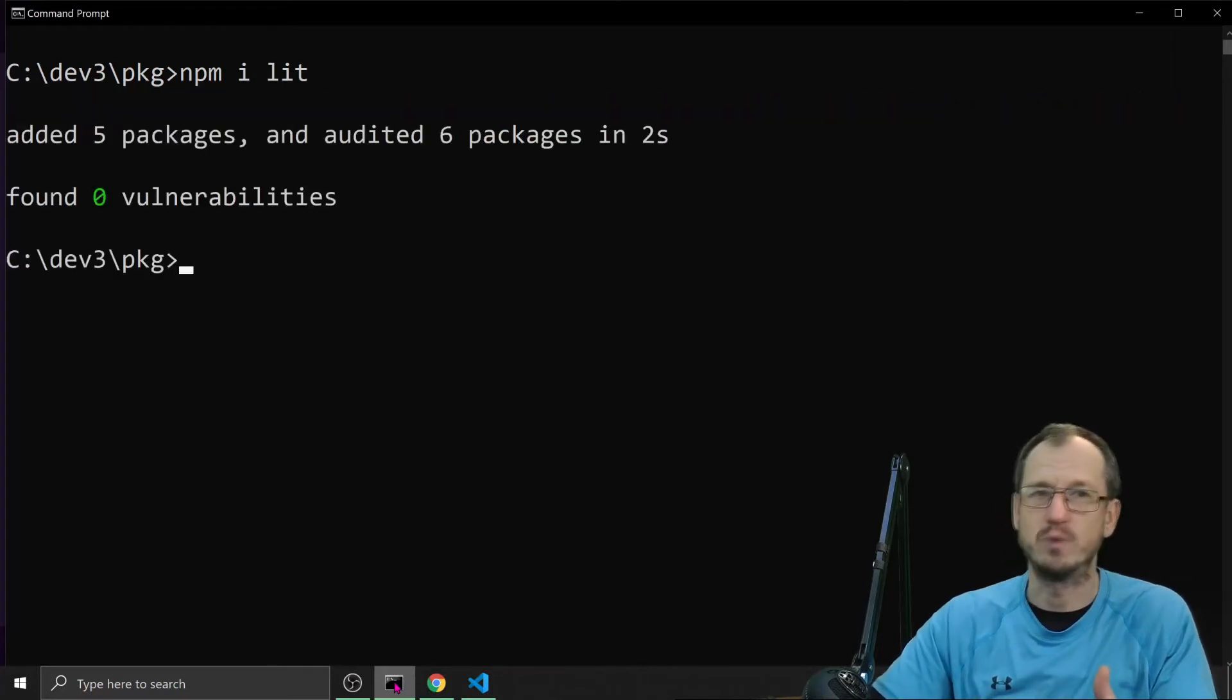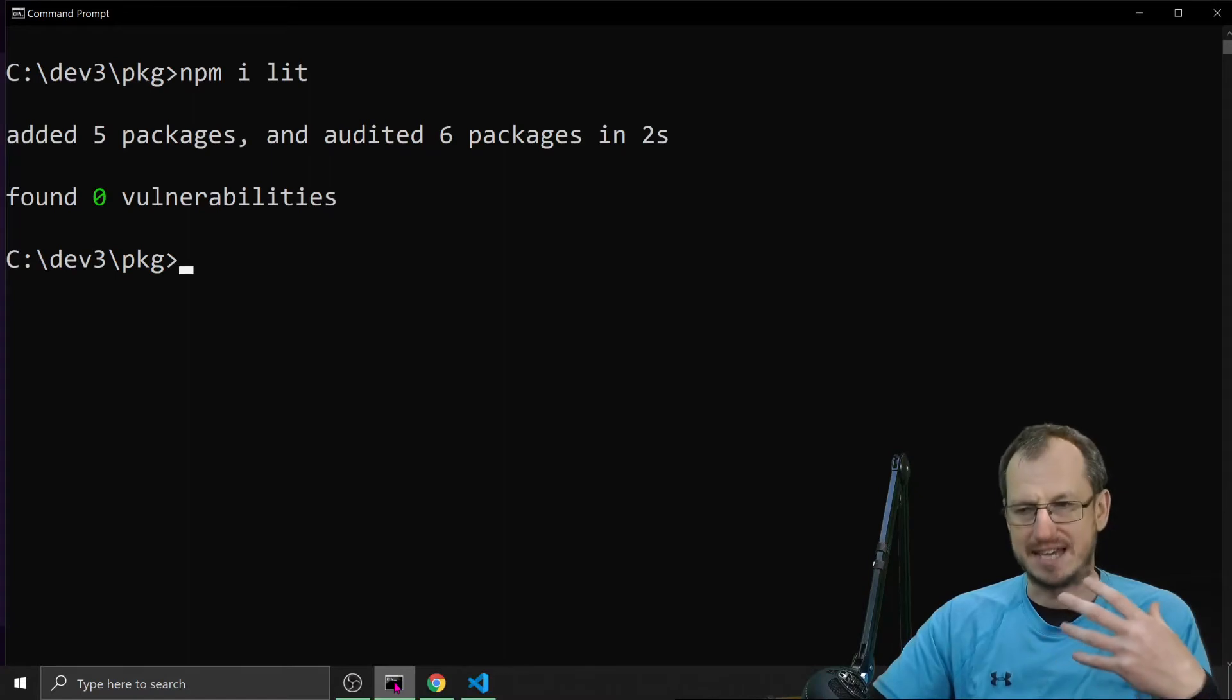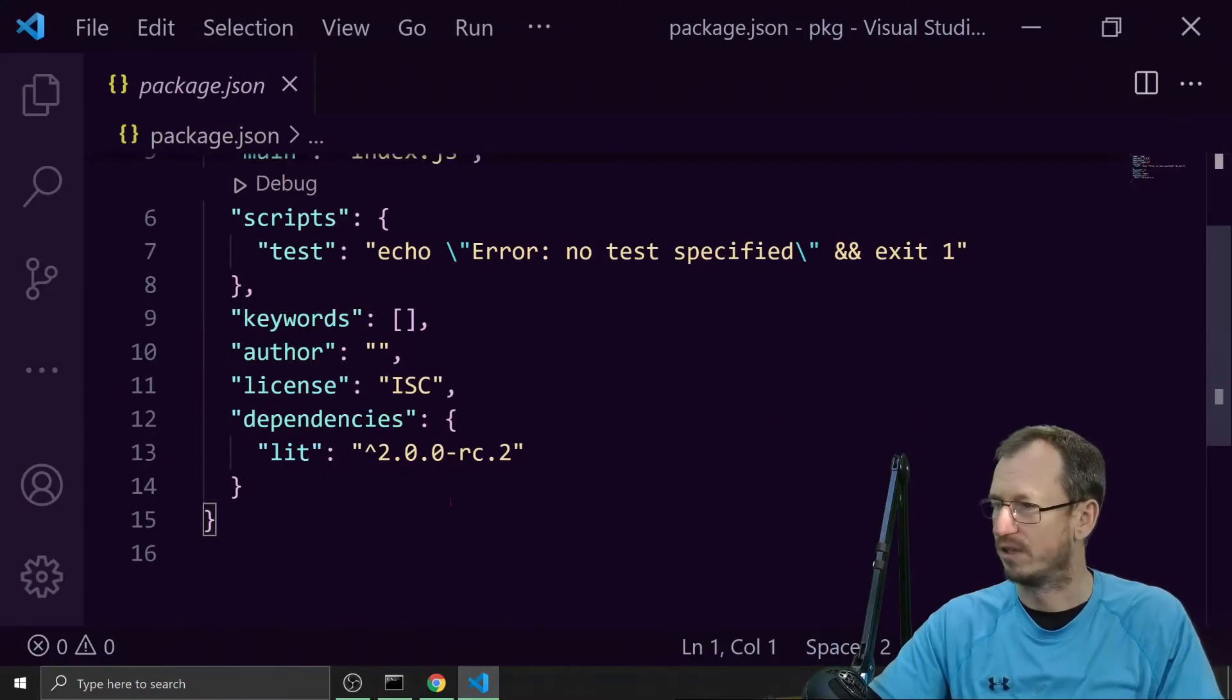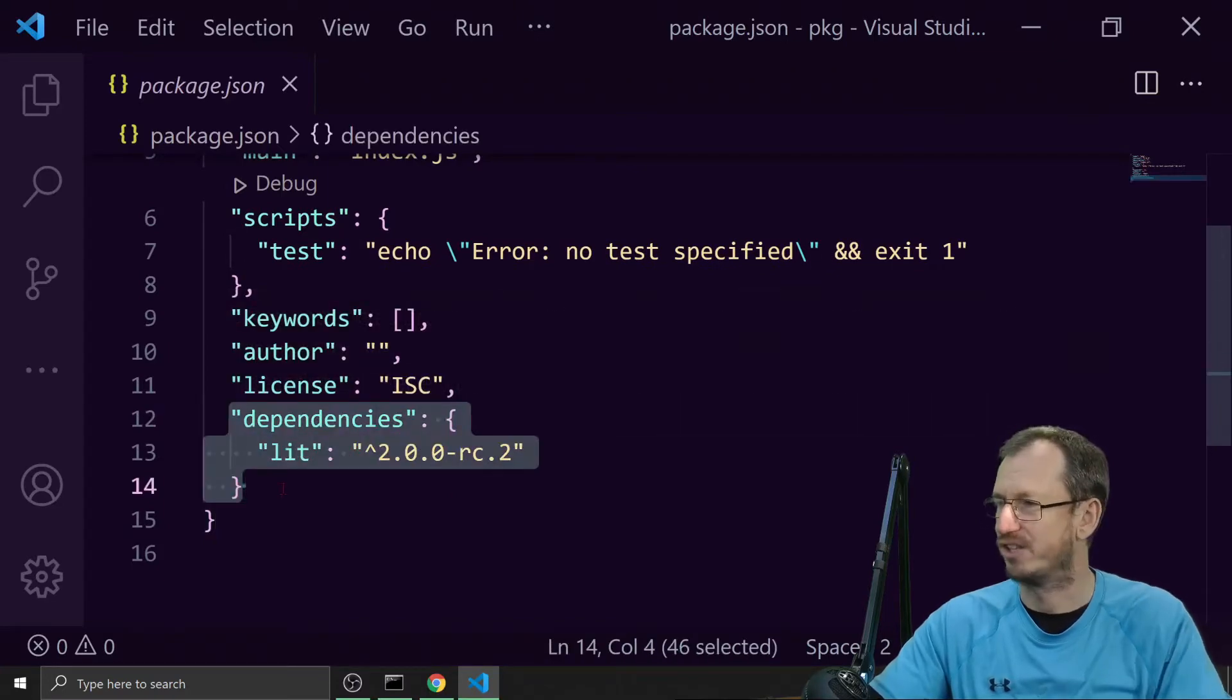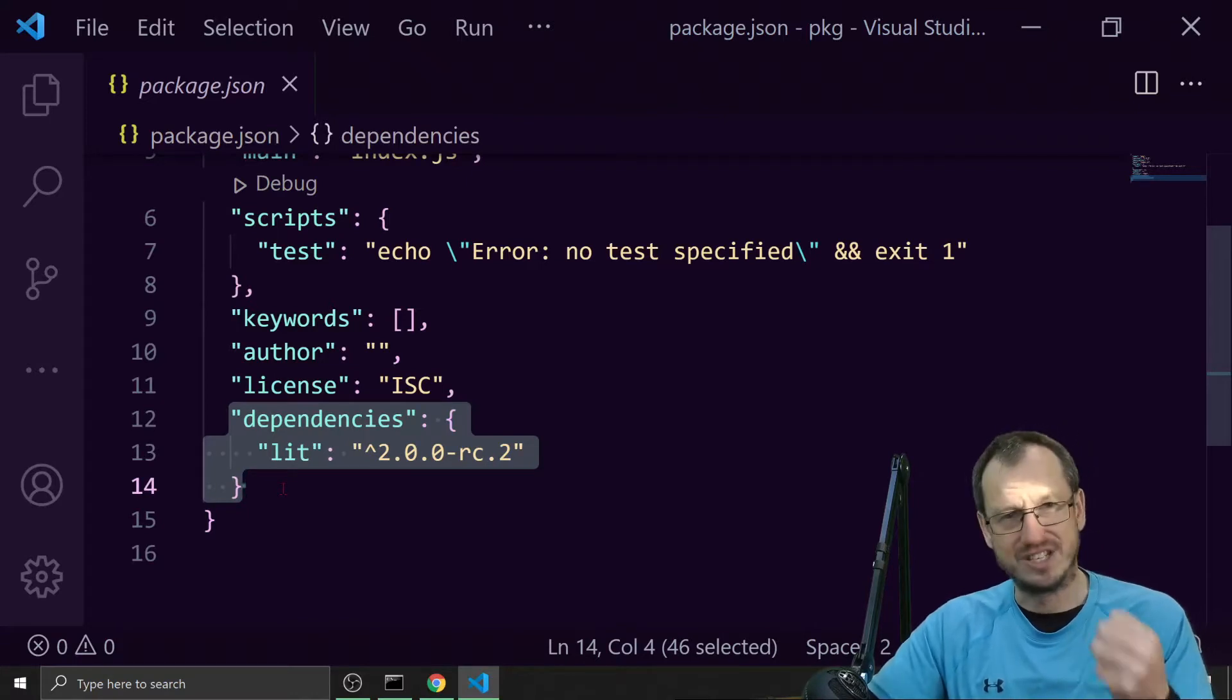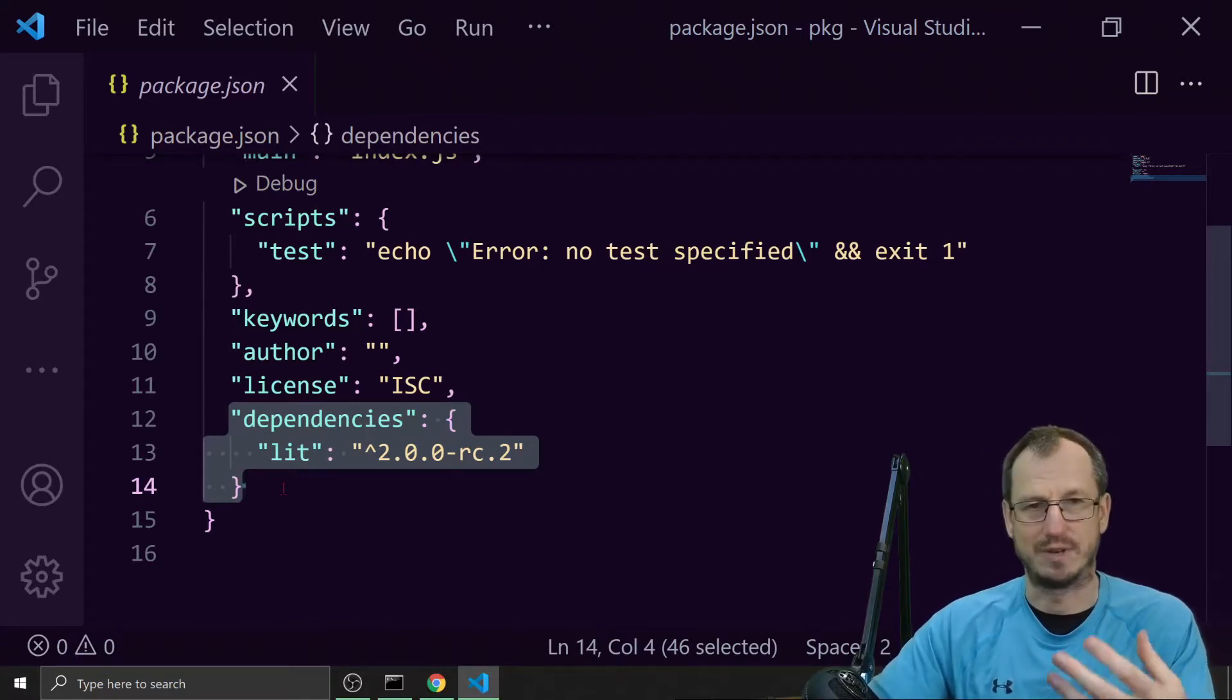Now by default, npm assumes that this is a dependency rather than a dev dependency. So I'll come in here and we can scroll down, we can see we've got a new section in our package.json for dependencies. Now my package needs this to run. Without this it's not going to work, that's what it's saying.